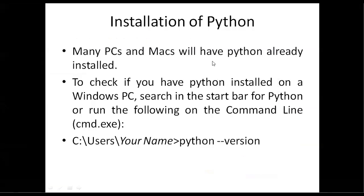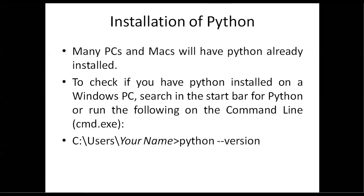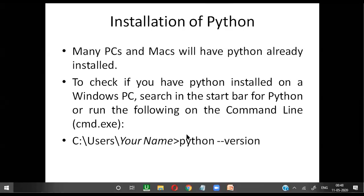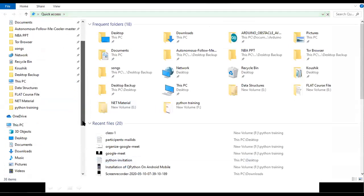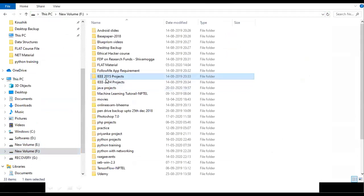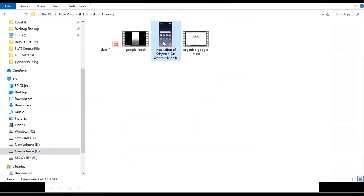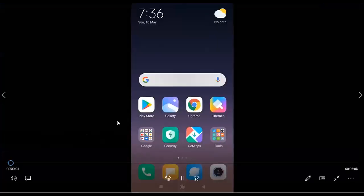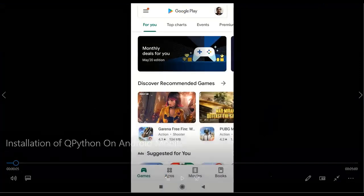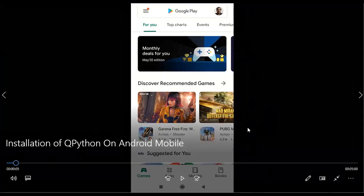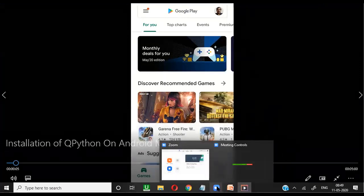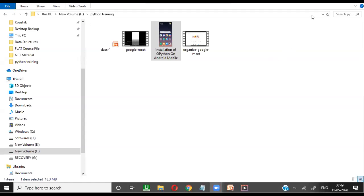And the people who are working with mobiles, they require some software which is available on the Play Store. So I'm having one video — I will explain about that one.